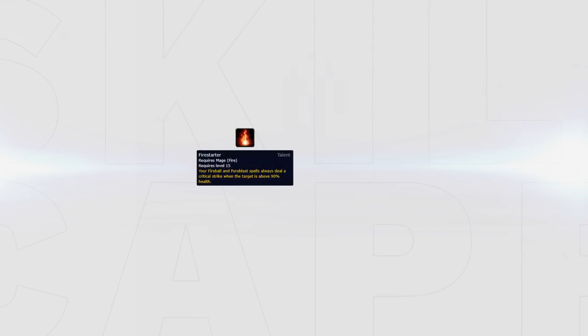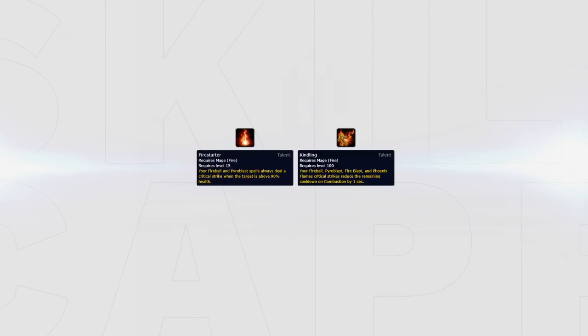As mentioned earlier, Firestarter can also be used in conjunction with Kindling to gain quick combustions, however in some games you'll not be able to churn out fireballs making this talent not as strong in some cases.